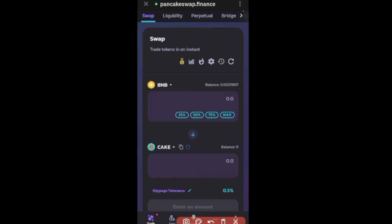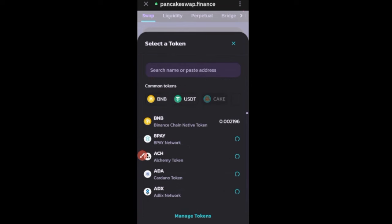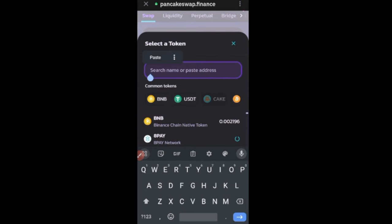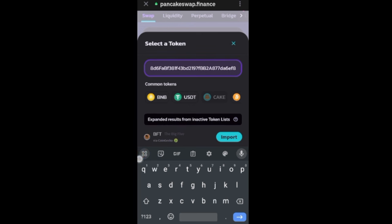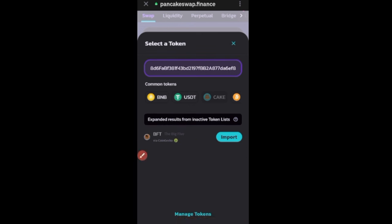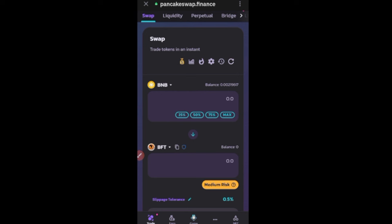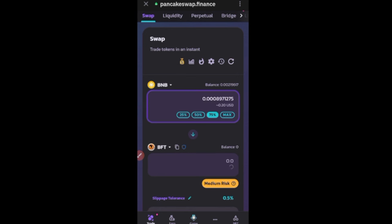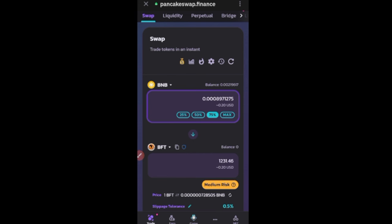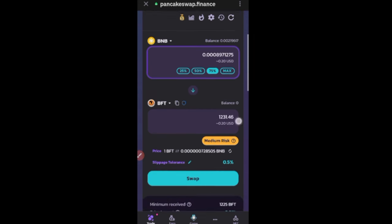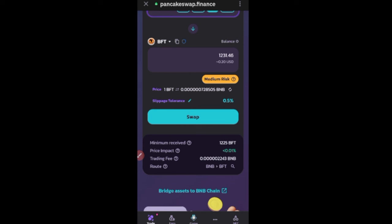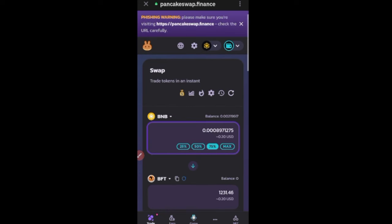Change the token from CAKE by pasting the contract address we copied earlier — the token will pop up. Click 'Import', scroll down, check 'I acknowledge', click 'Proceed', and you're good. You can use 75% of your BNB to buy. The process is exactly the same as MetaMask — just a different app but identical steps for buying.